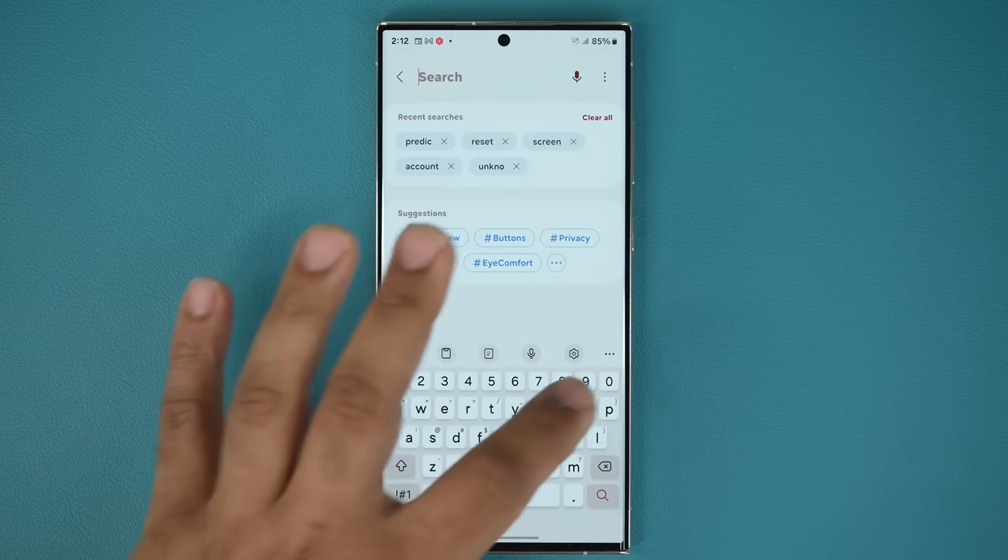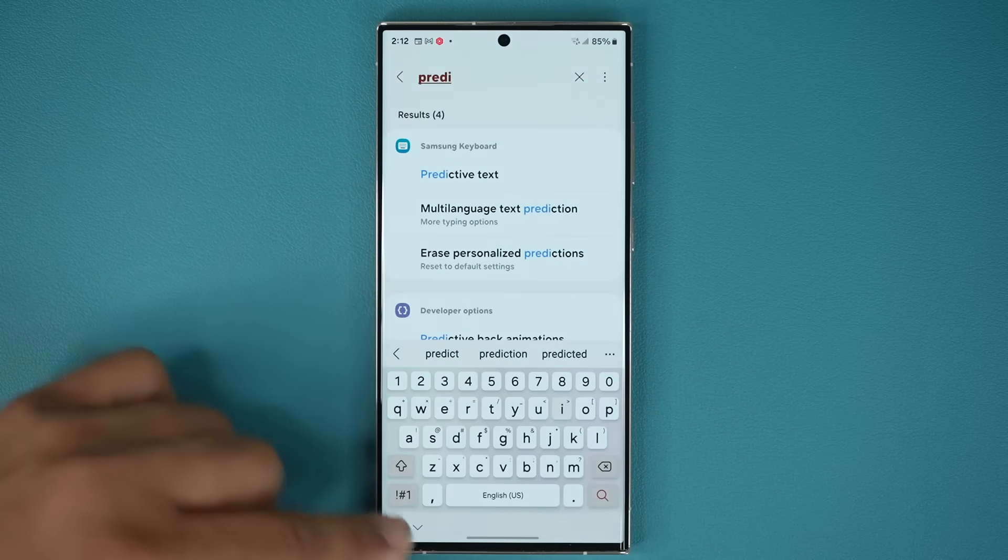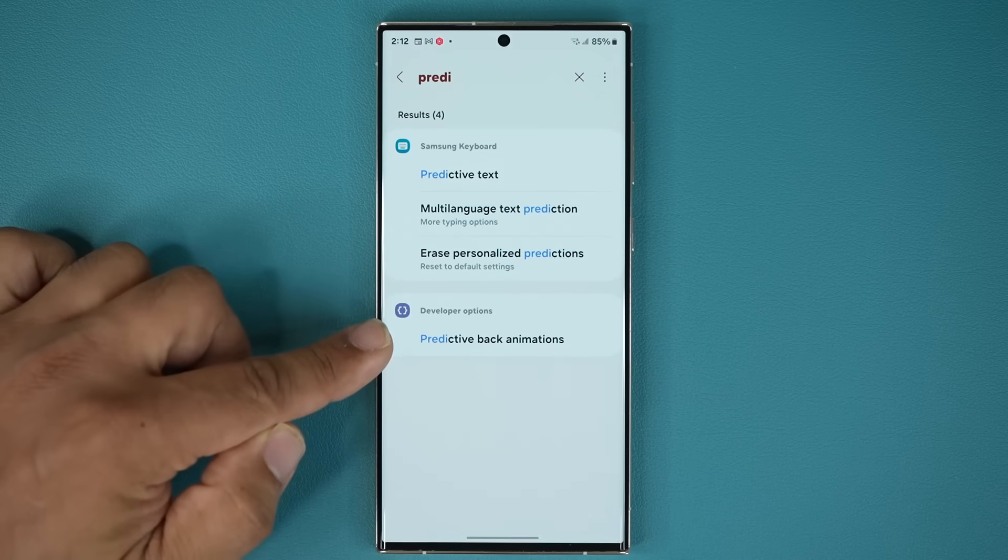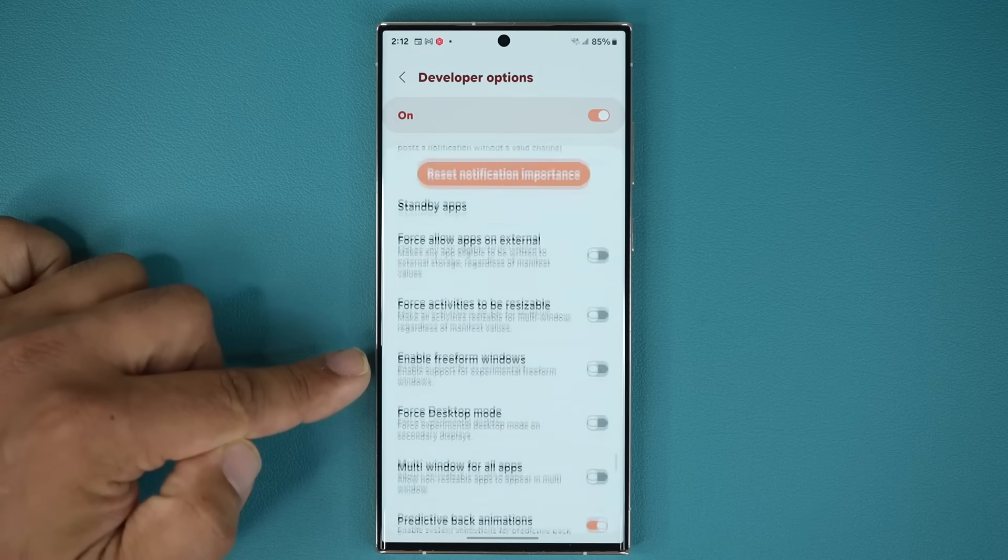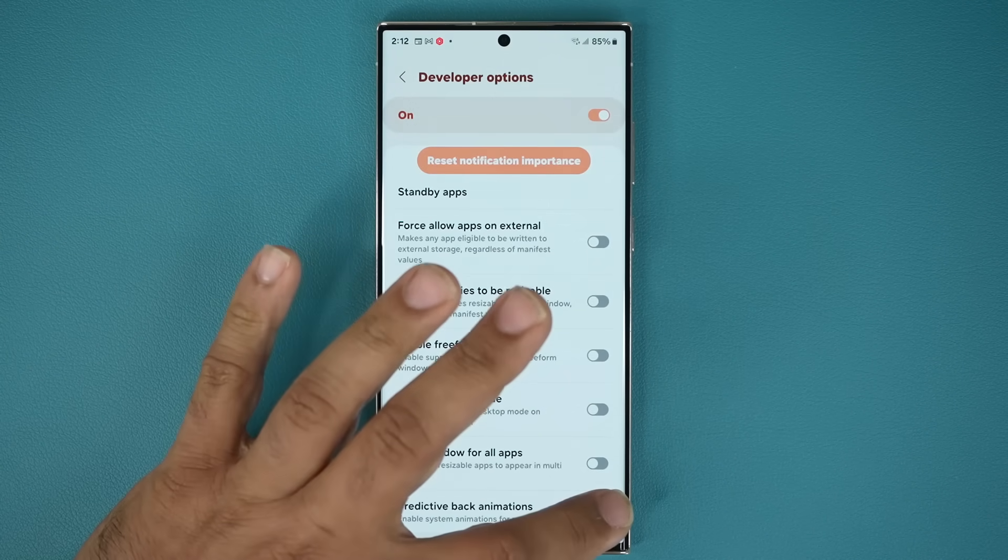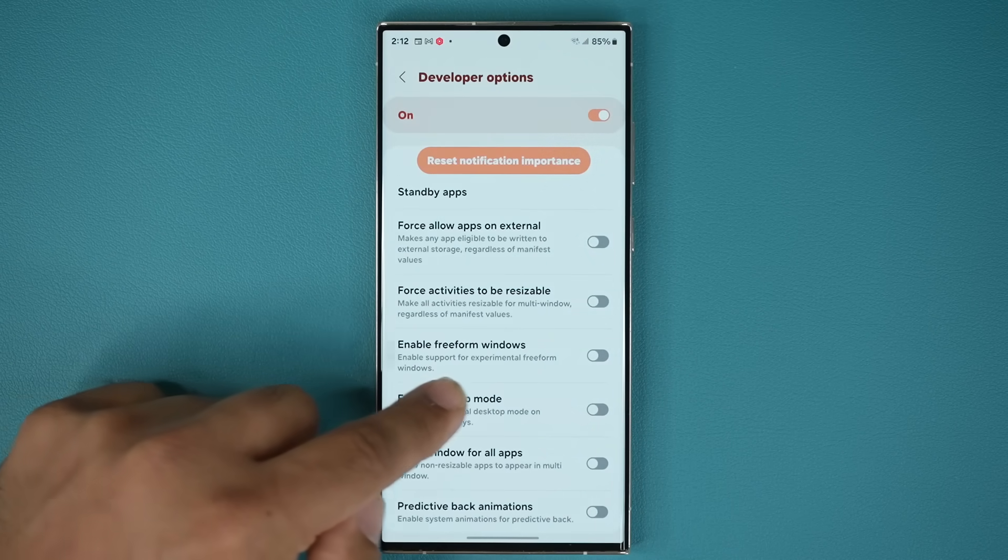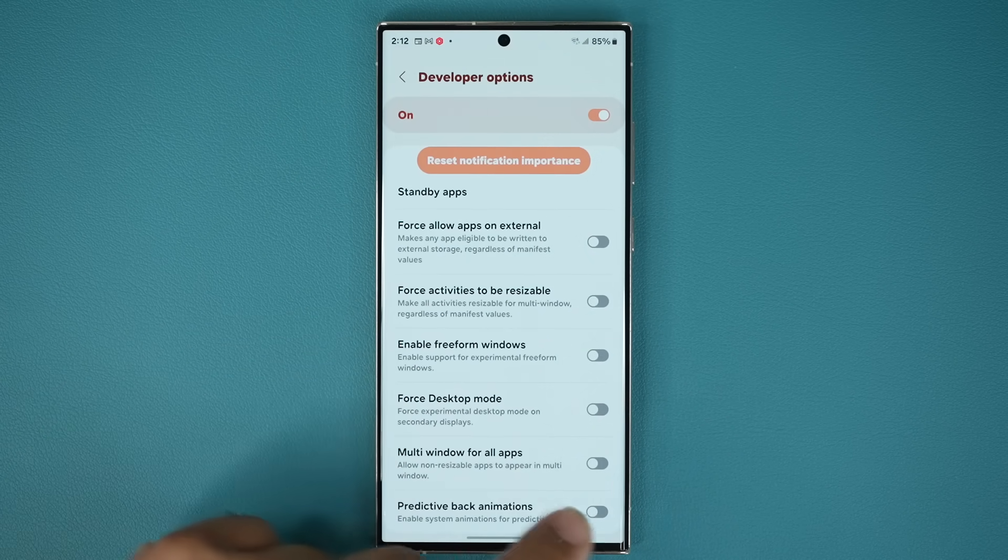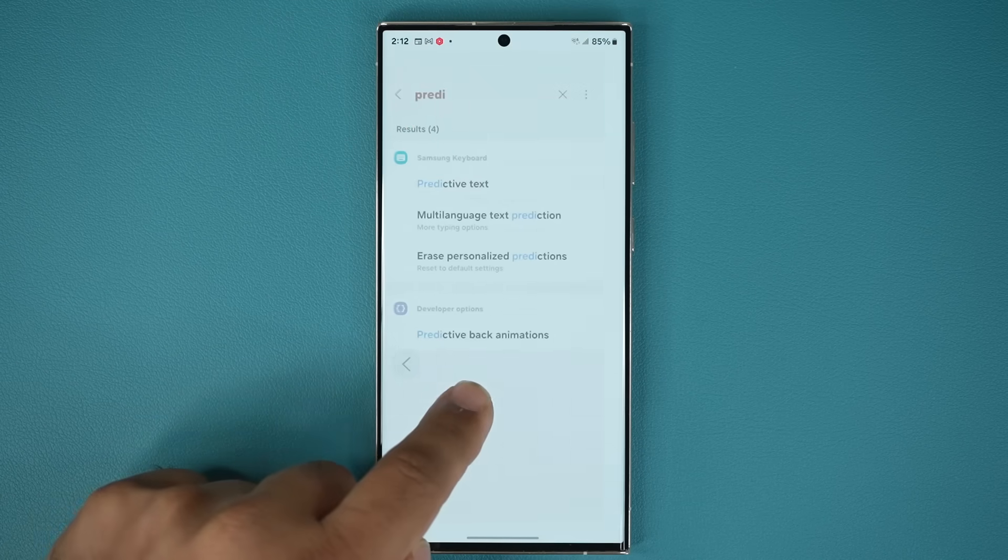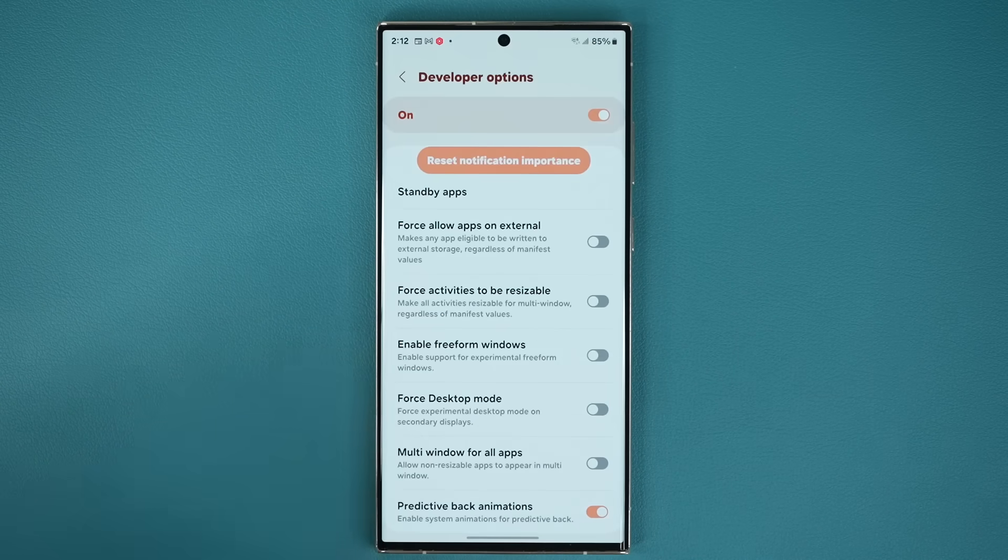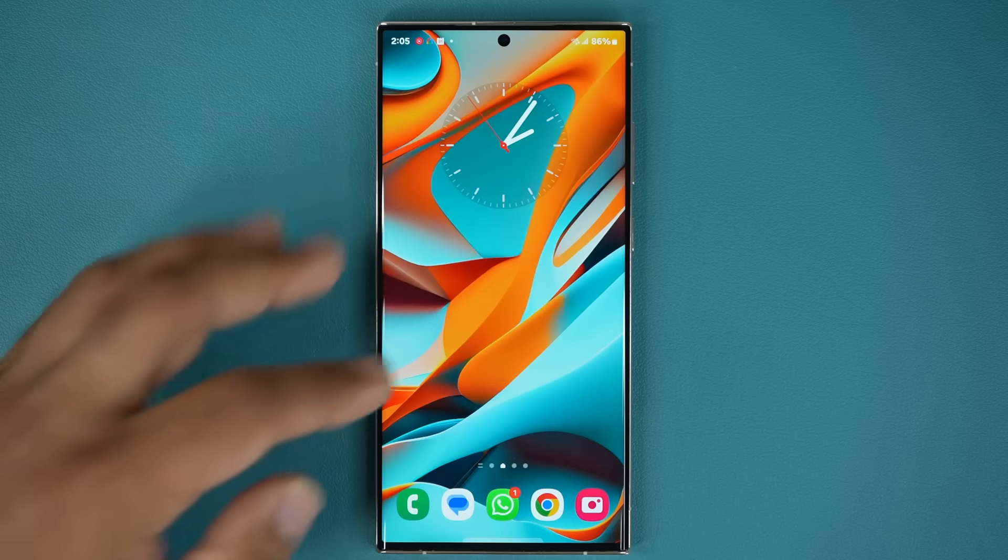So if I search for predictive, it's going to show up right here, predictive back animations. I can turn them on and off right here at the bottom. So if I turn this off, it doesn't show me where I'm going to, as you can see, but if I turn it on, now it's going to show me where I'm about to go to. So that's a new feature that has been activated as well.